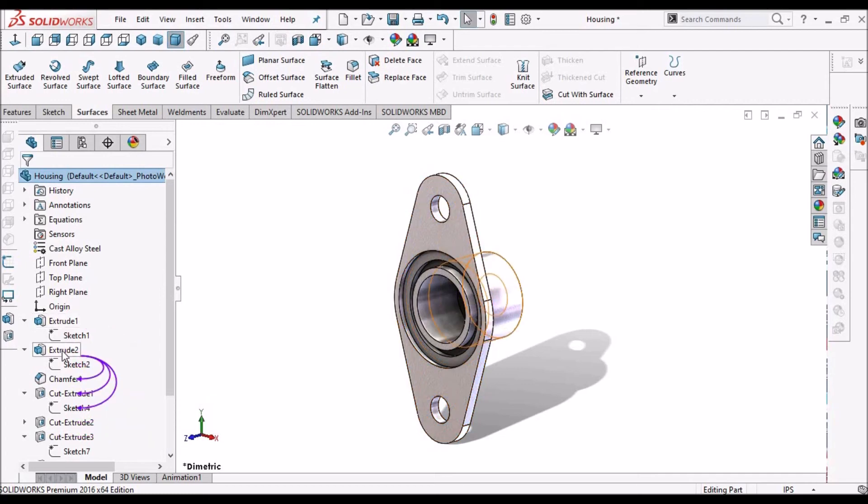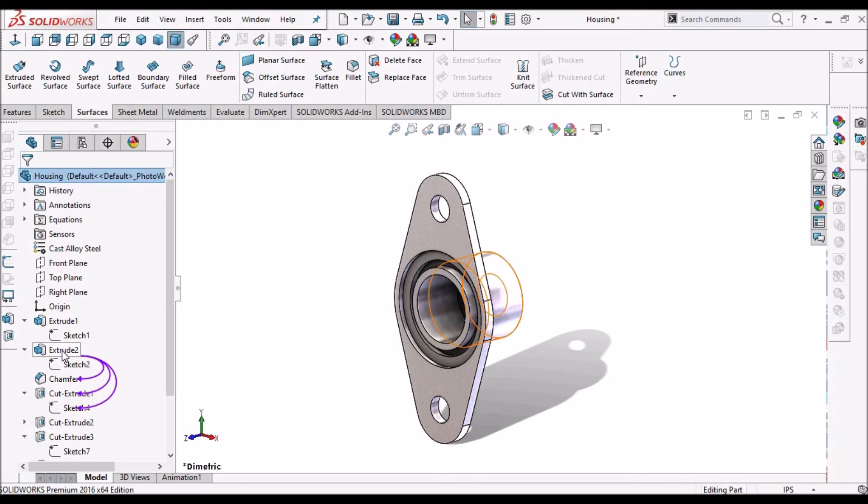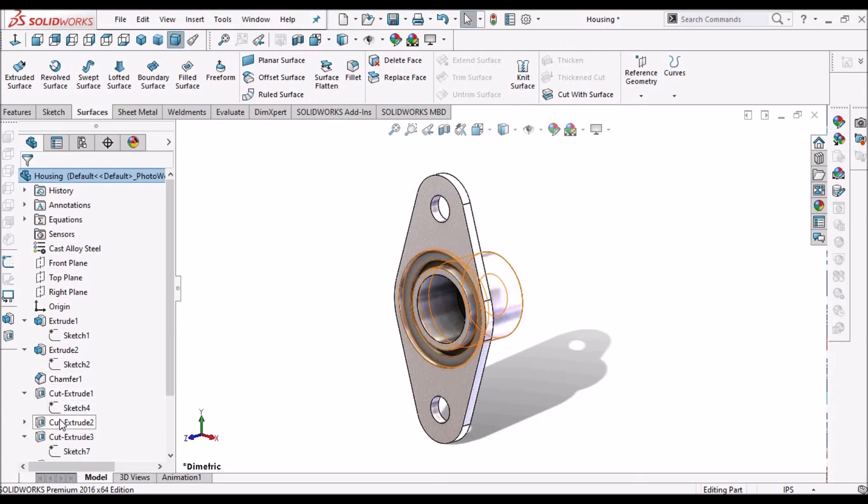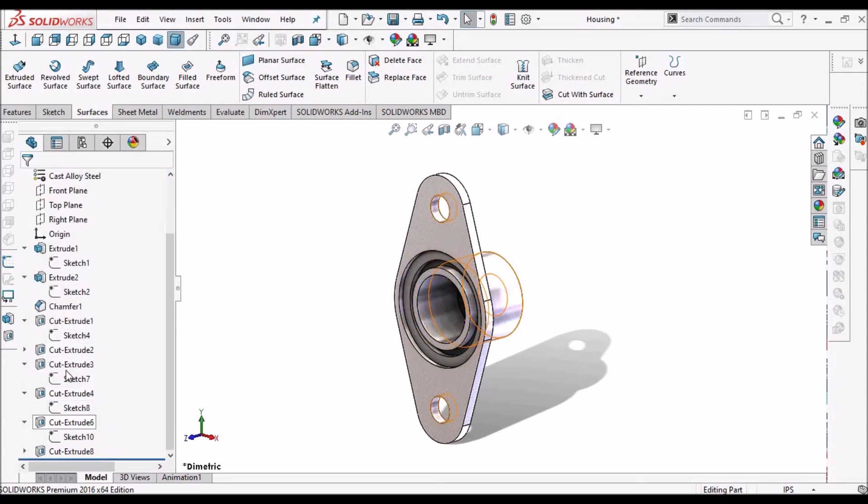This helps us to identify the dependent features and we can reorder or we can delete or suppress or change the references. See, it is showing all the child references.